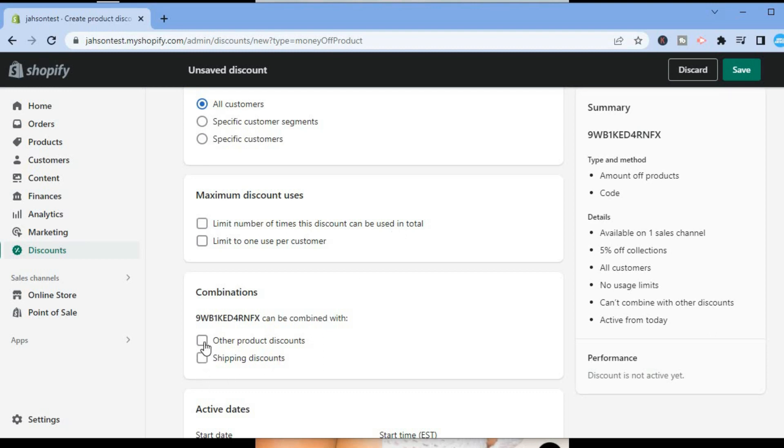After you have done that, if you would like to combine discounts, so let's say you want to offer free shipping also, you could tap on Shipping Discounts or you could tap on Other Product Discount.